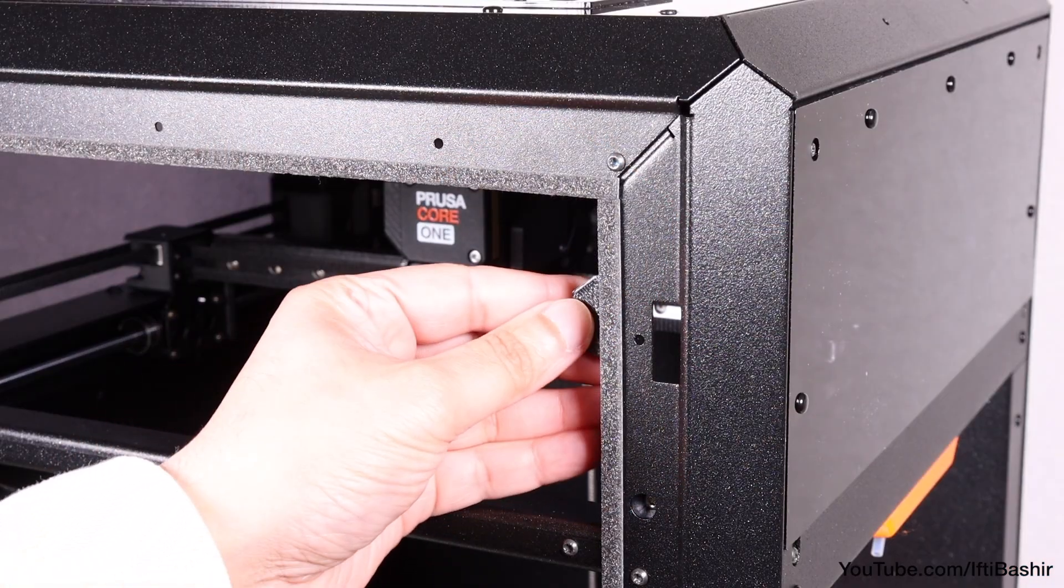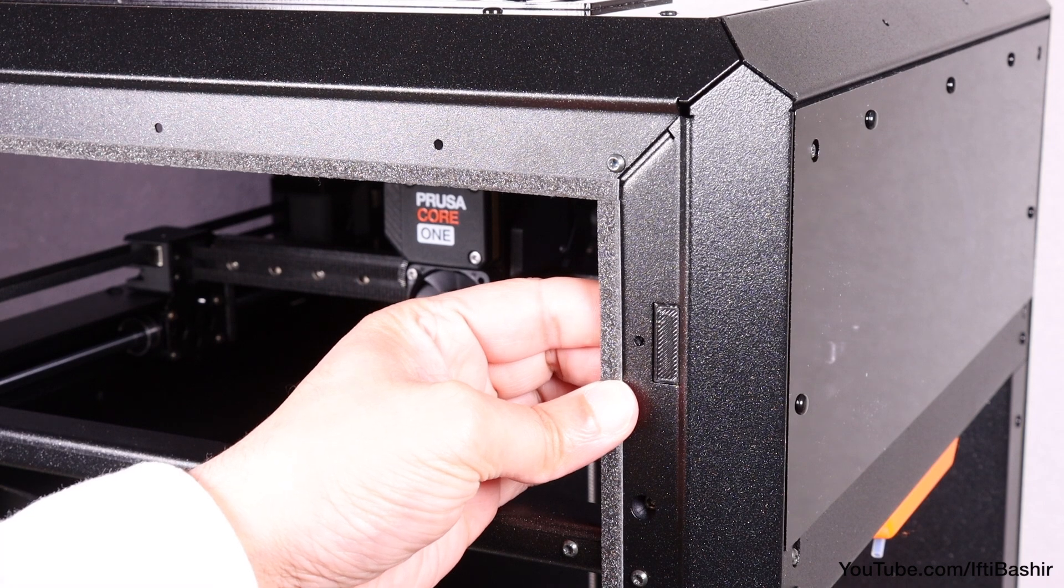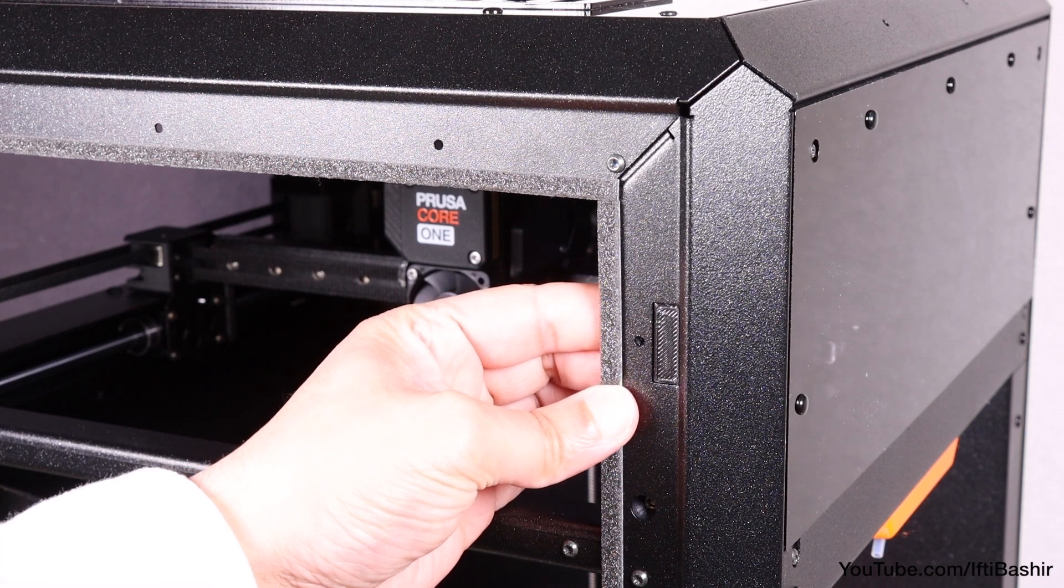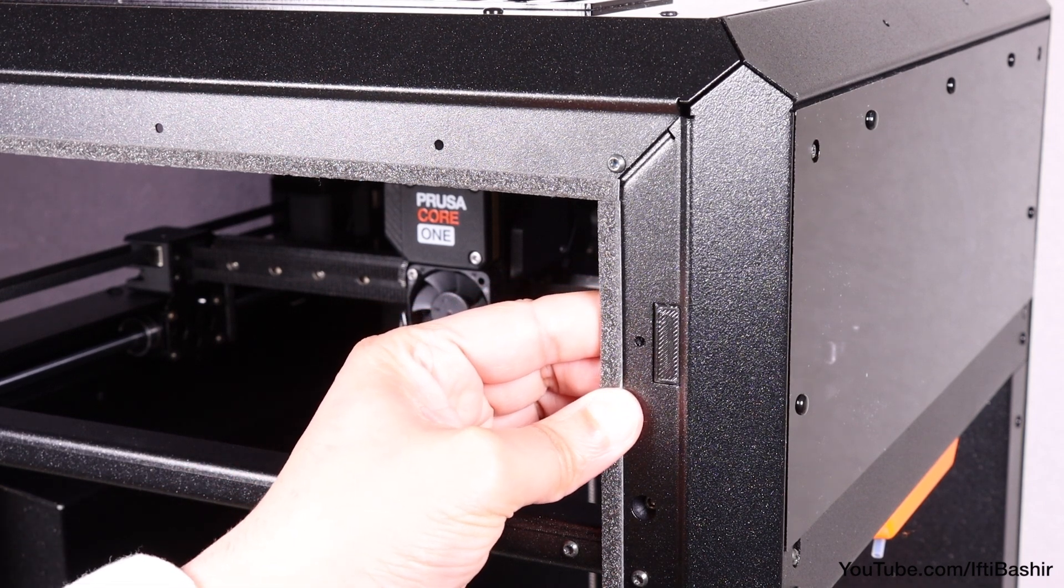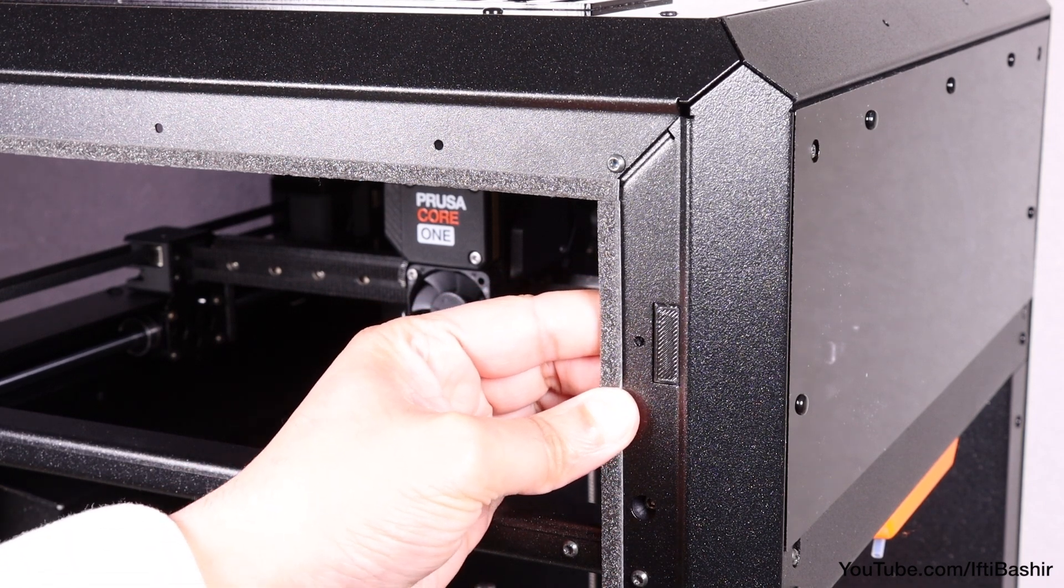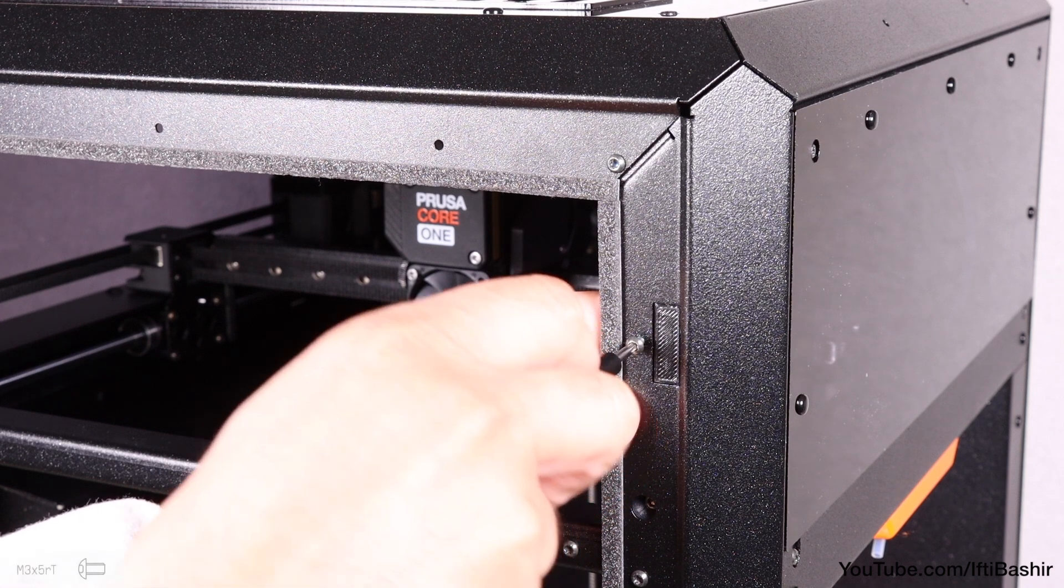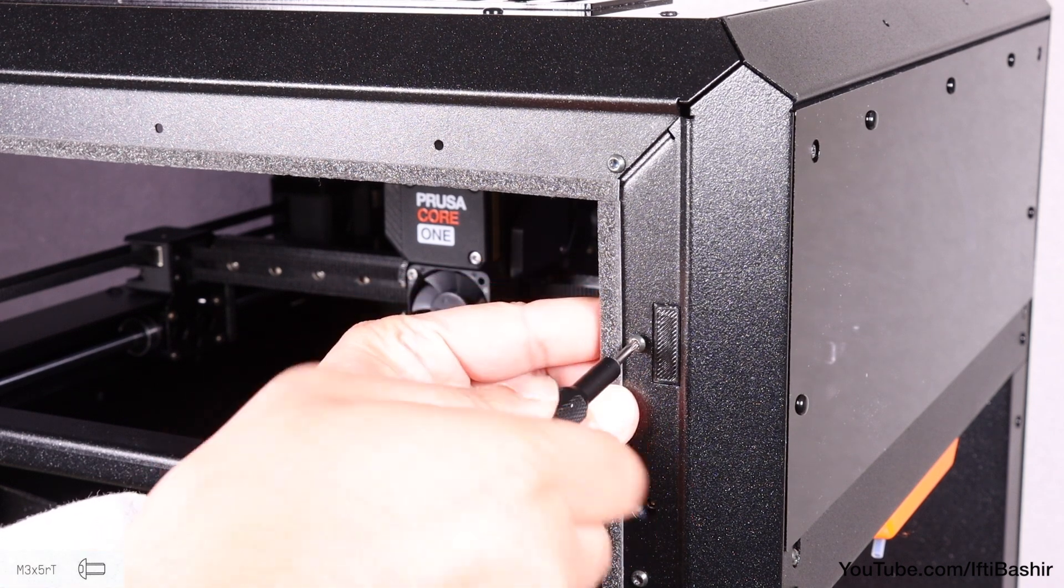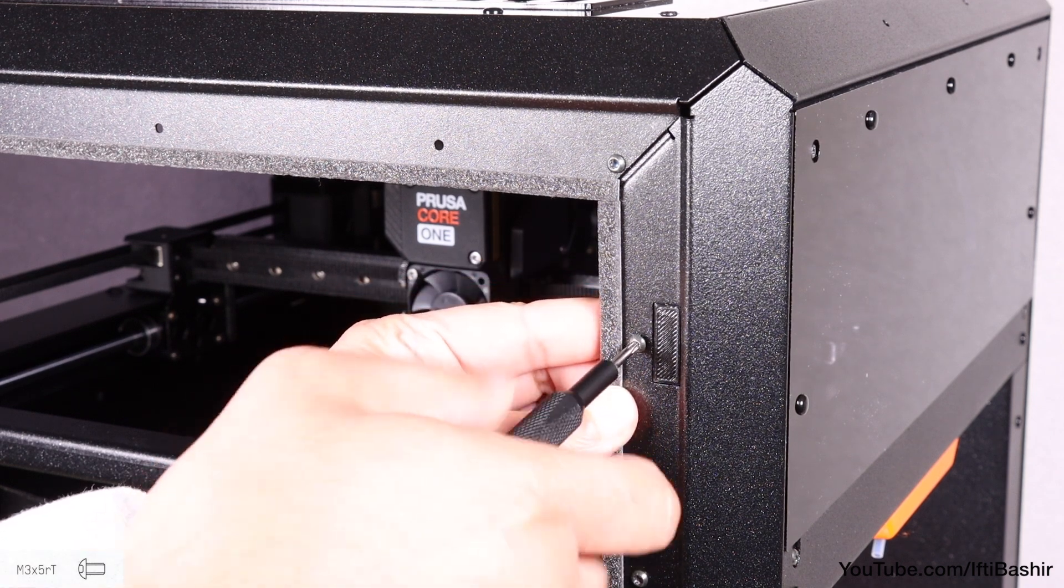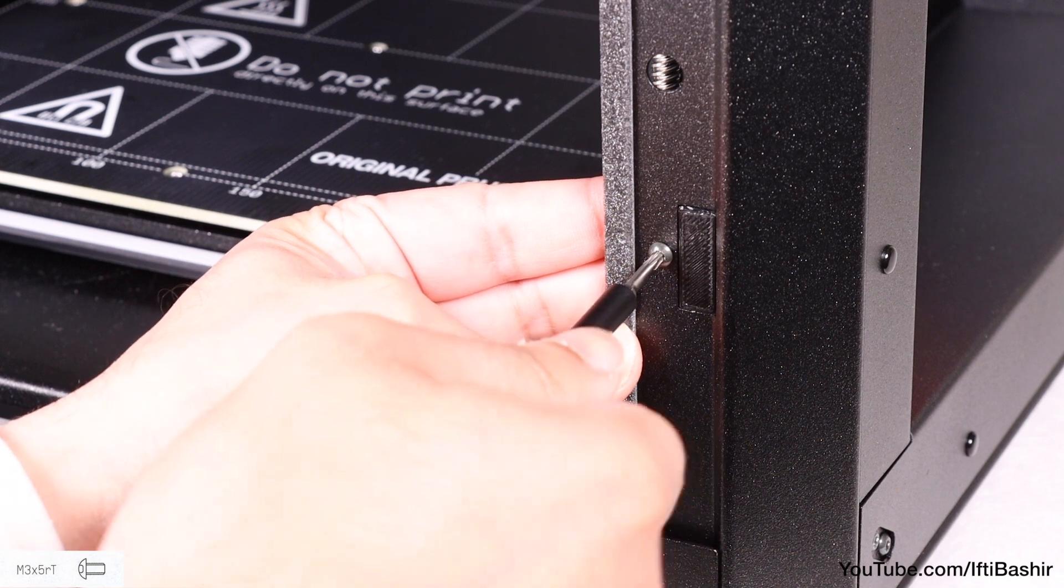Before placing into position on the frame from the inner right side, orientating the unit so the protruding rectangle fits into the cutout, and secure with a single M3 by 5 screw. Repeat on the second holder.